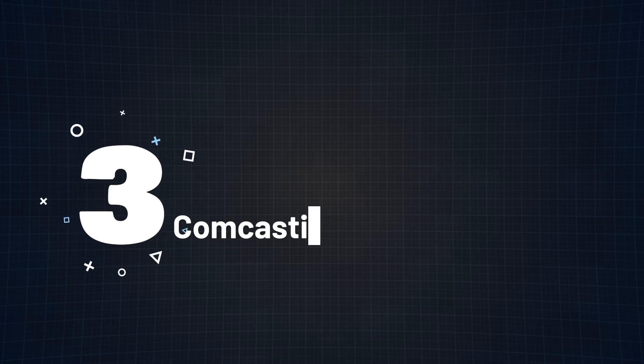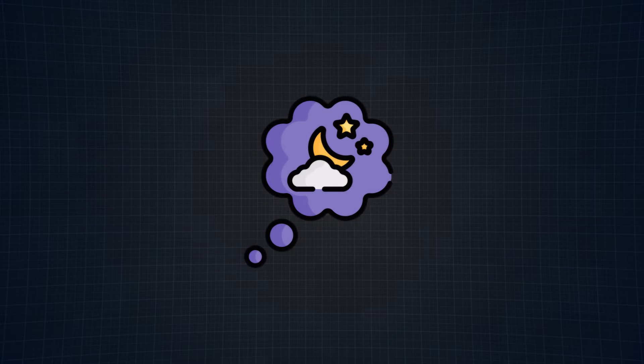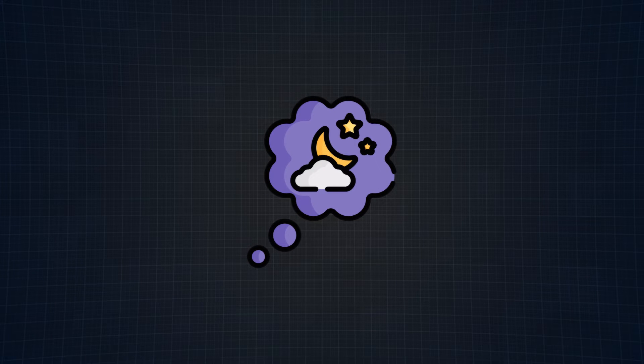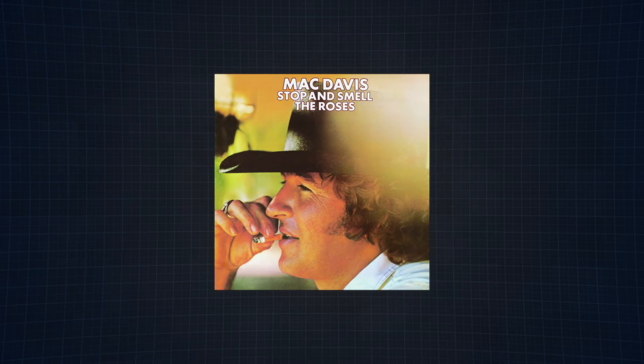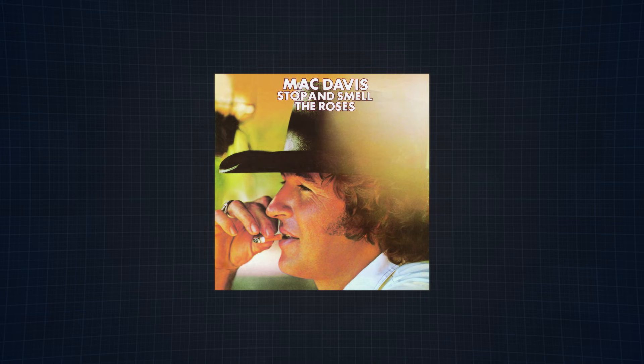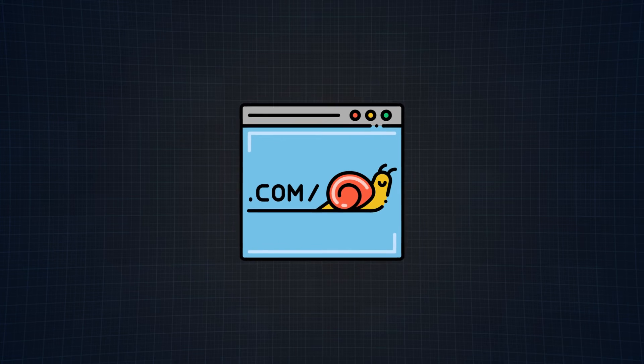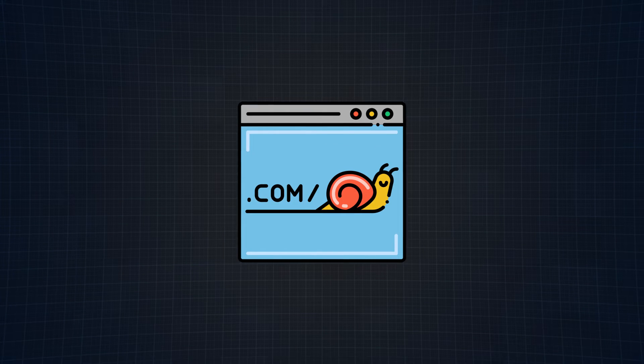At number 3 we have Comcastify.js. Just like the others, this library is everything I've dreamed about. It really embodies that song from the 70s called Slow Down and Smell the Roses by Mac Davis. Why? Because the goal of this fantastic tool is to simulate a poor internet connection by adding artificial times to your images.